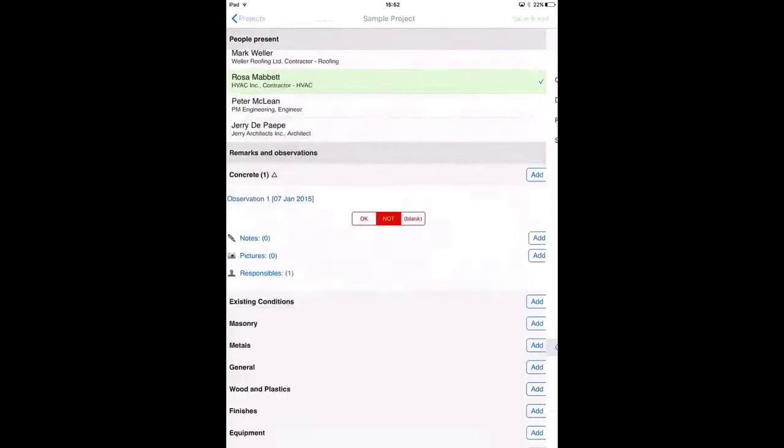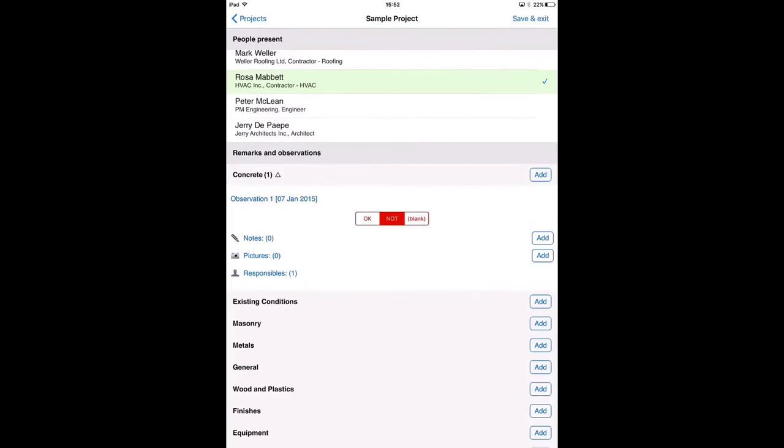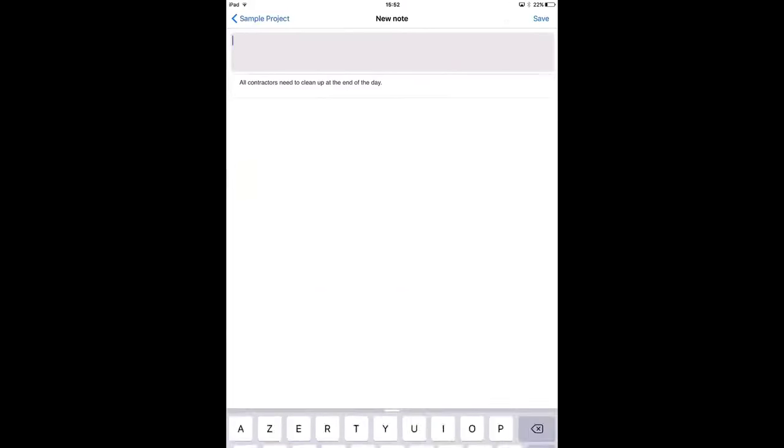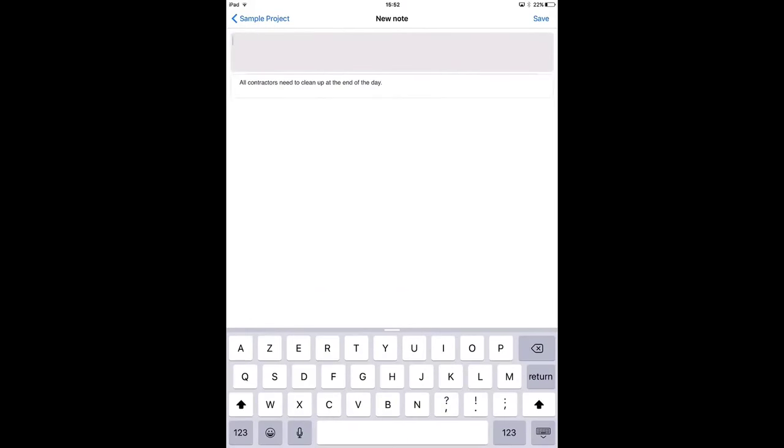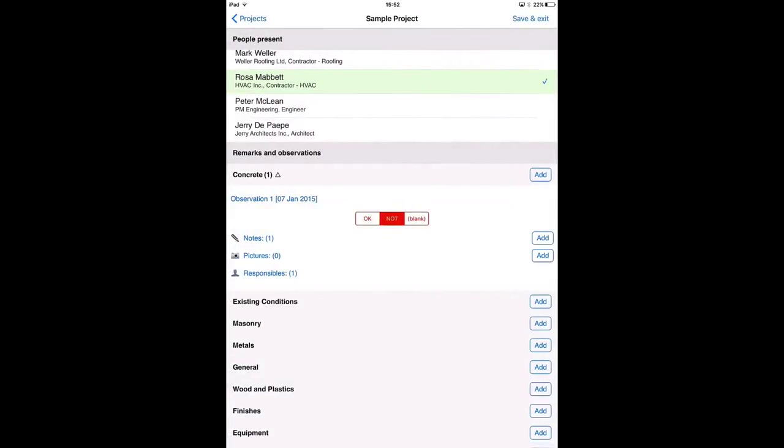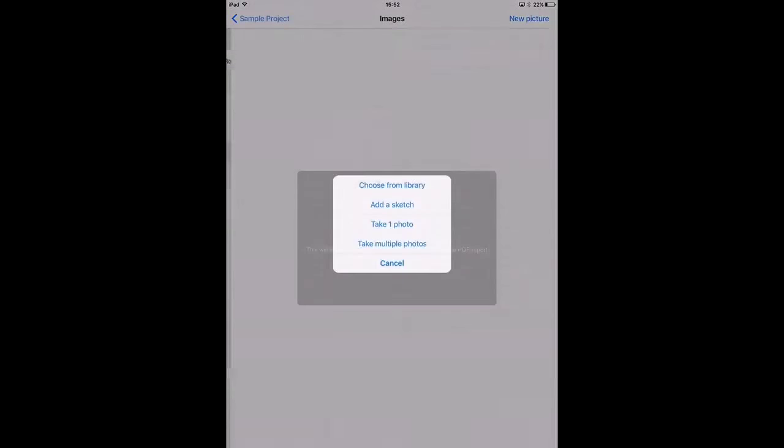Now the observation is here linked to this category. I can add notes which are descriptions for this observation and pictures to it. First I'm going to add notes. For example notes. Save.